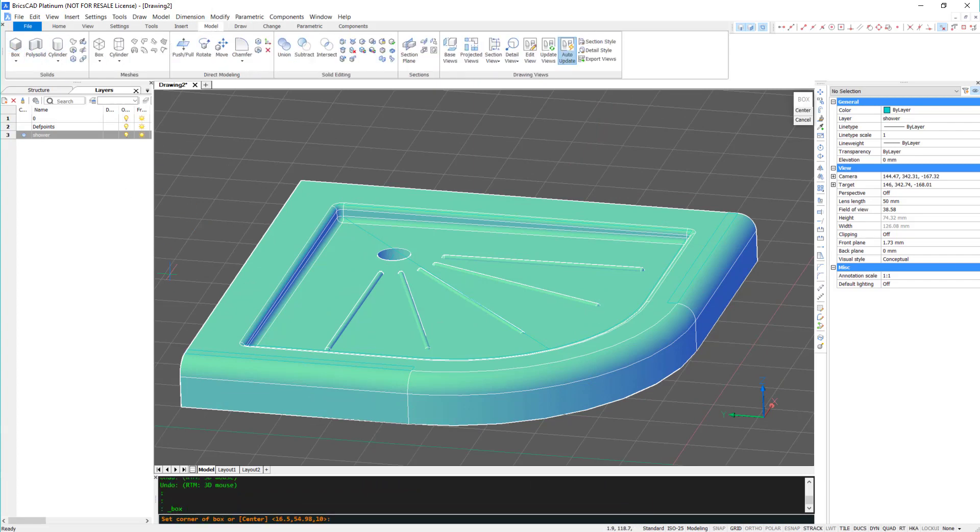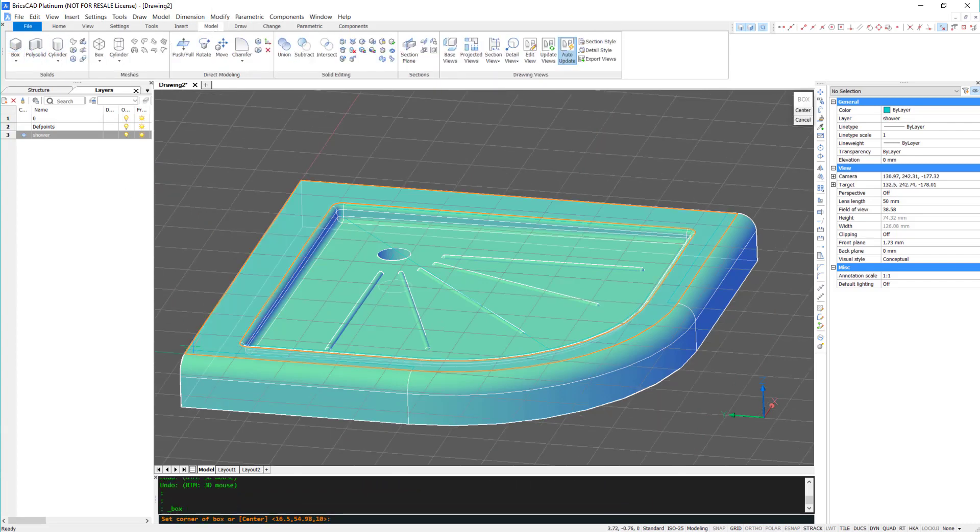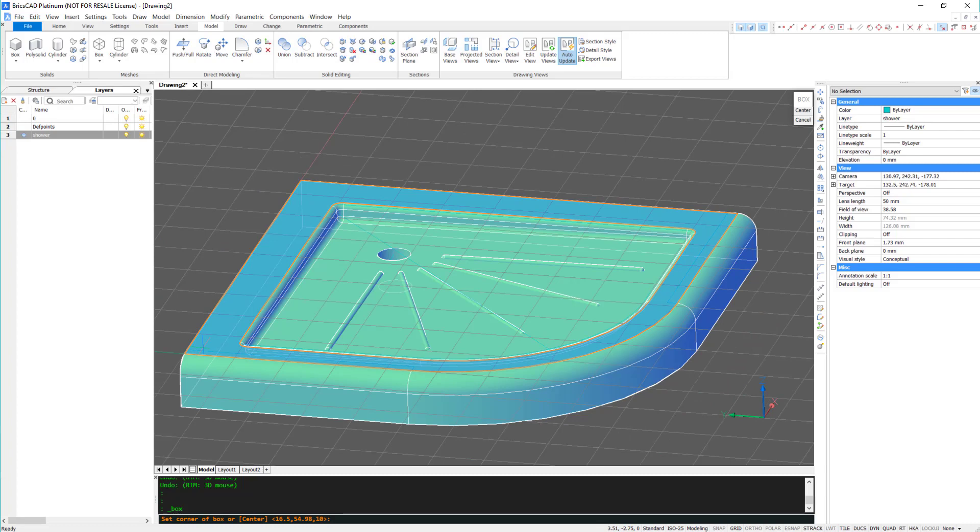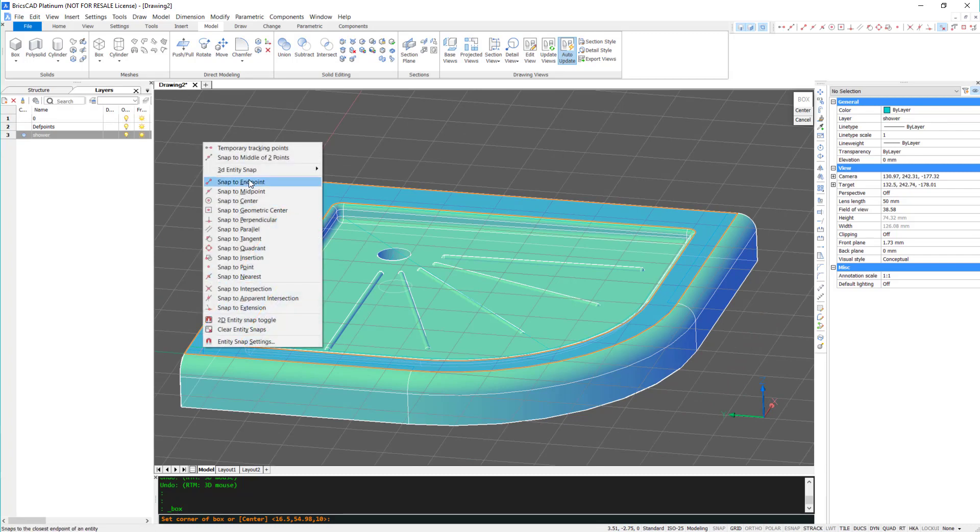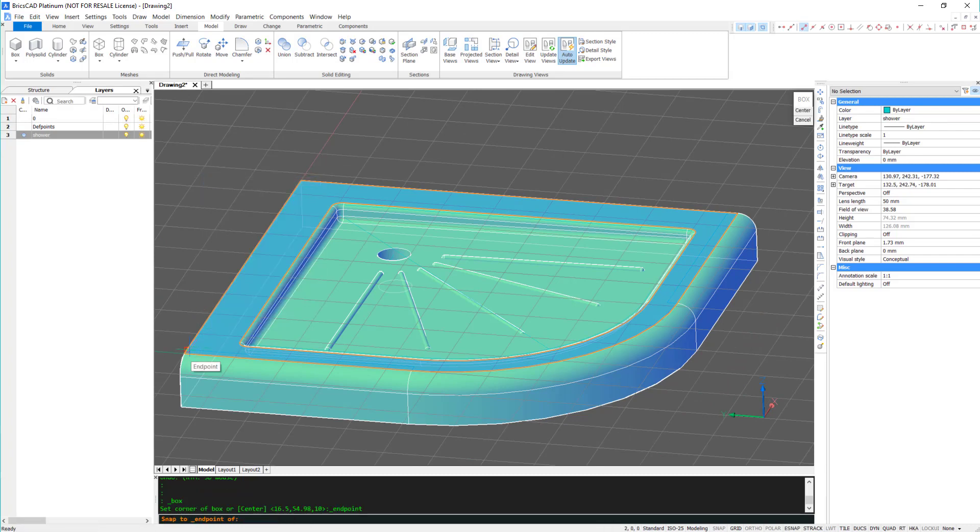Using the box tool again, I'm going to create the wall, snapping to the lines that we just created.